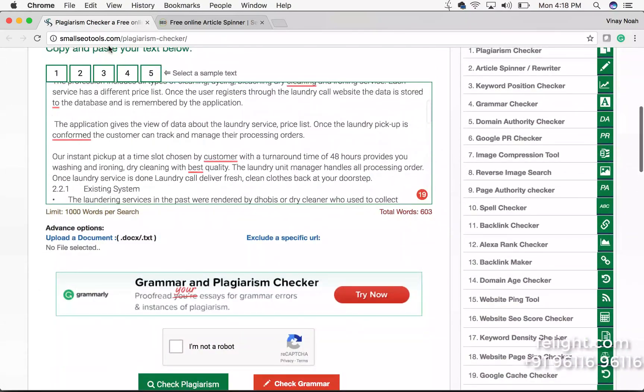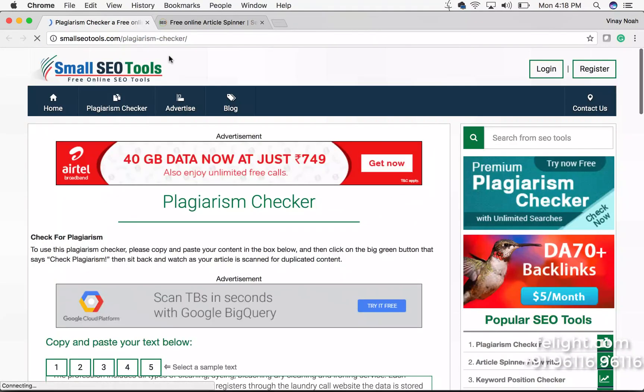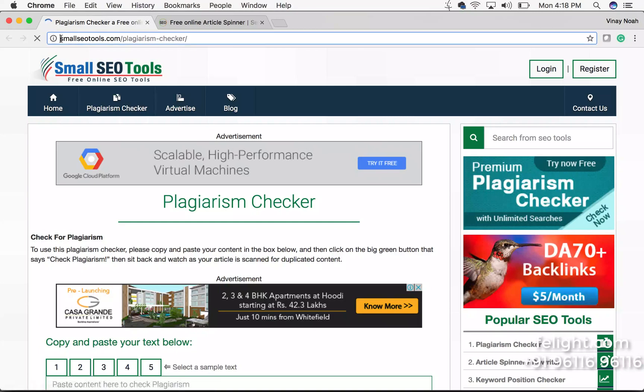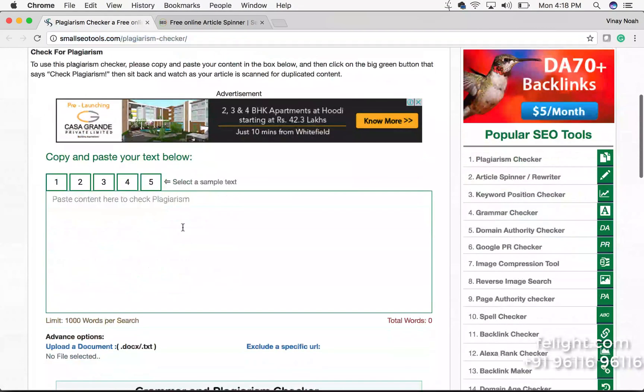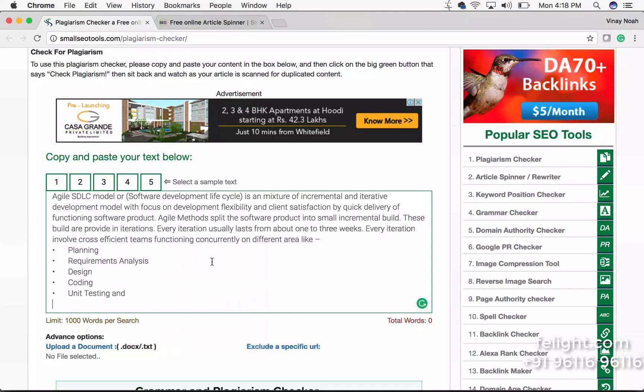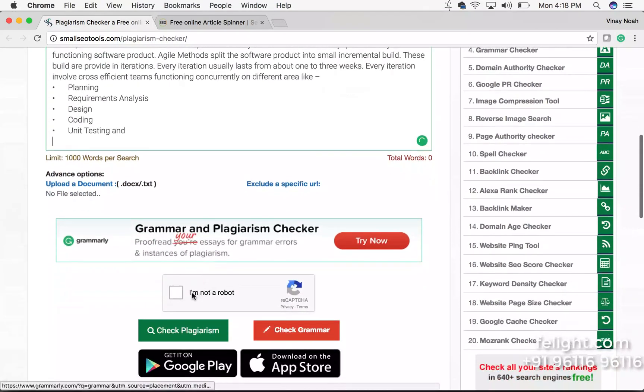And go to this website, let me visit this website. This is the website as you can see here. Go to this copy part and paste, then click on I am not robot.